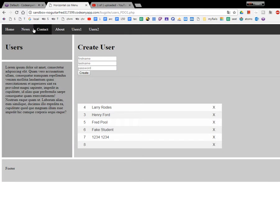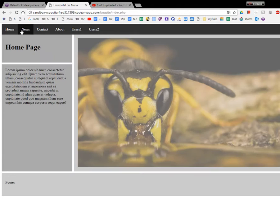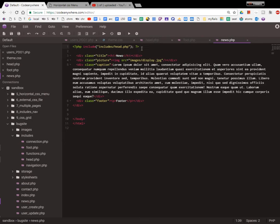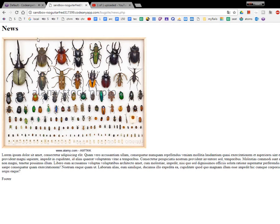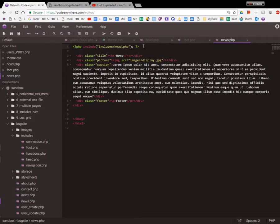If I take this out by putting two slashes, it should mess up the top. Yeah, news now no longer works. That proves we're doing it right. Let's see what other pages we have. We got news, contact...